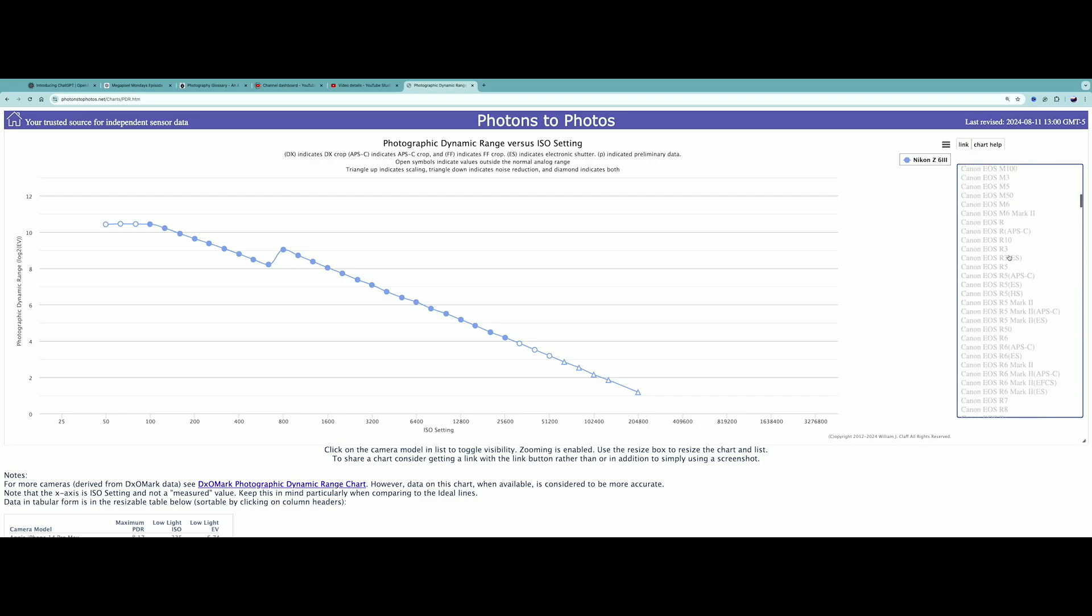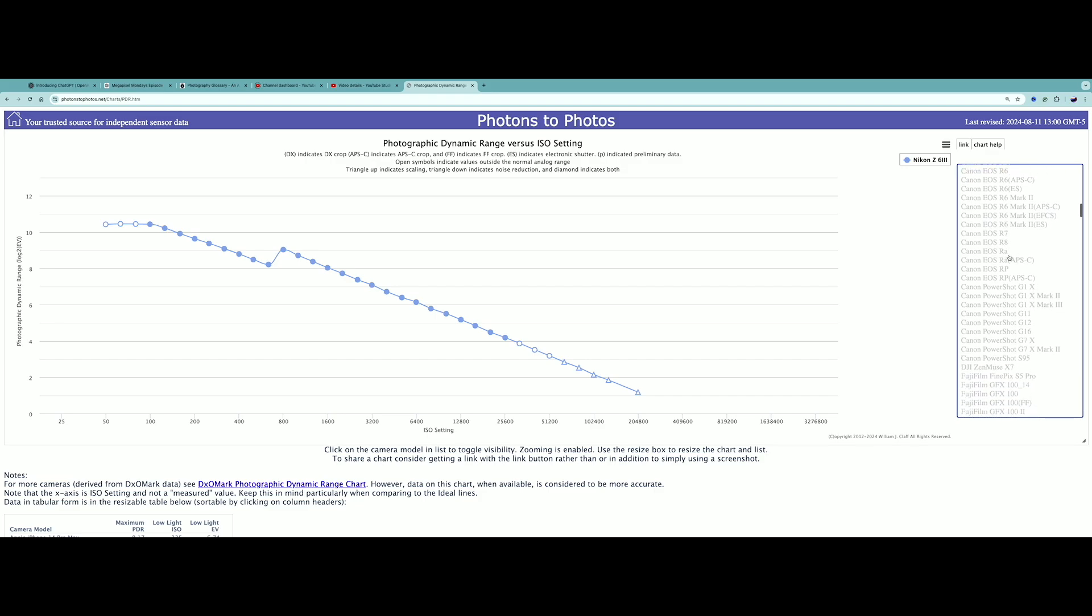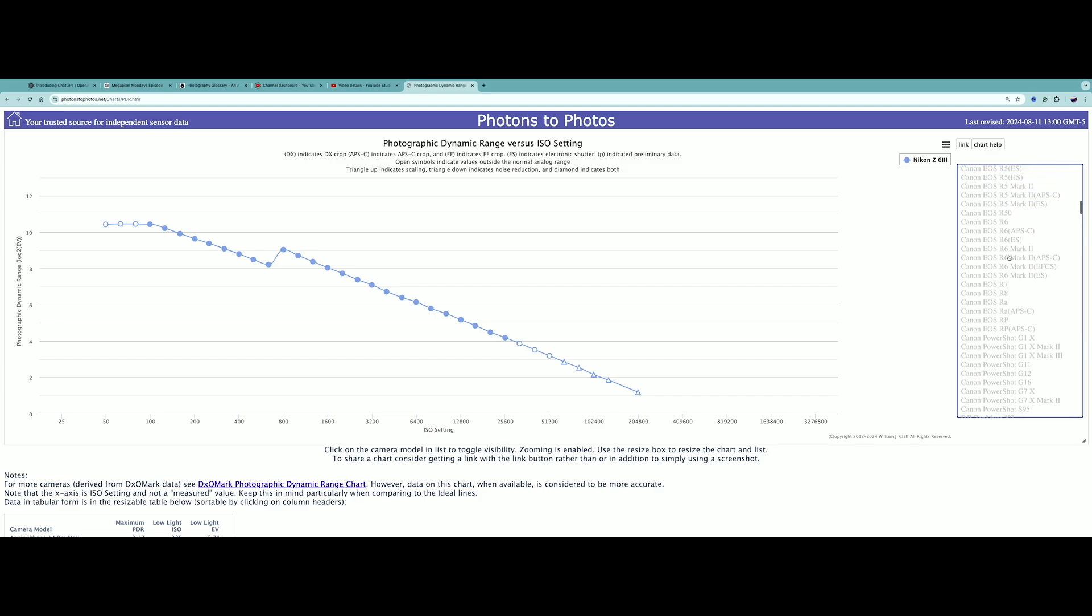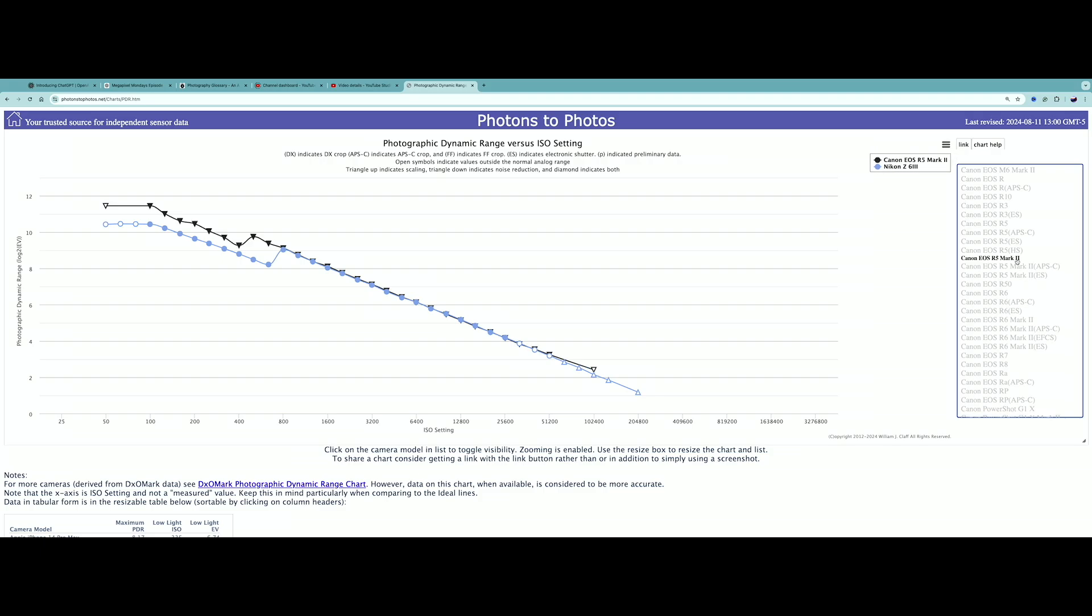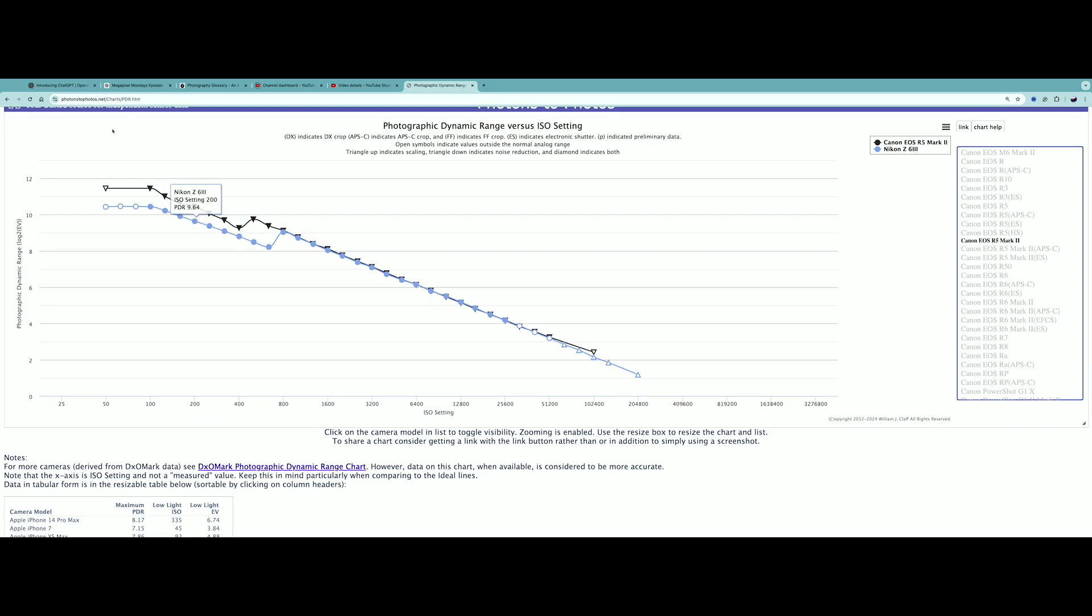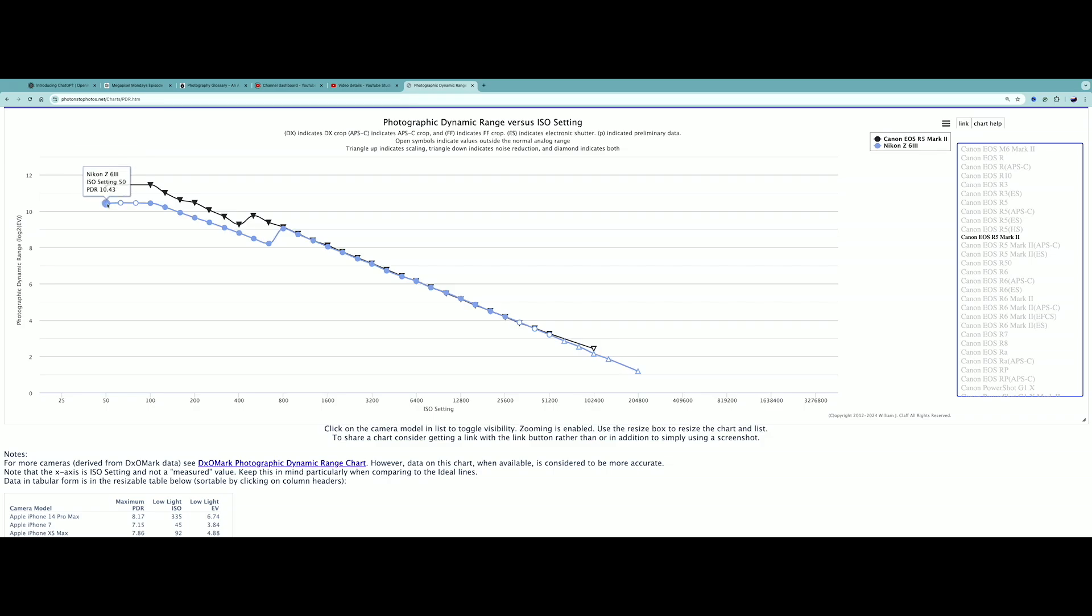I'm going to head on up here to get the Canon R5 Mark II. Here's the R5 Mark II, here's the APSC version, and then there's electronic shutter. I'll do both for you. Here is the mechanical shutter. As you can see, the R5 Mark II is actually in the black, and if you actually look, it's 11.5 stops of dynamic range at ISO 50 versus 10.4.